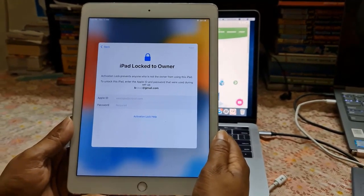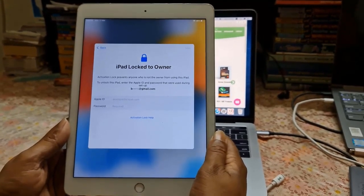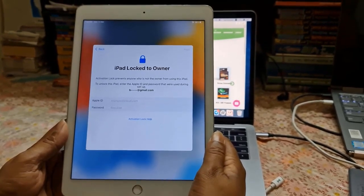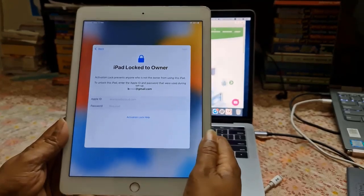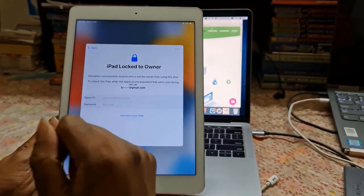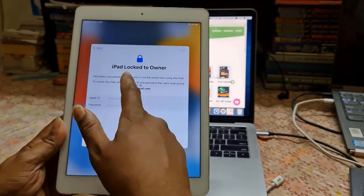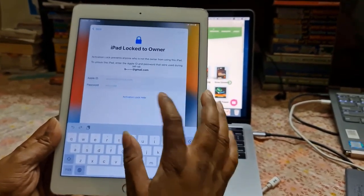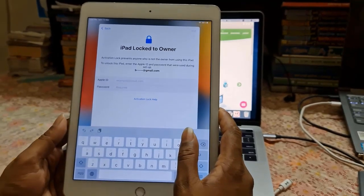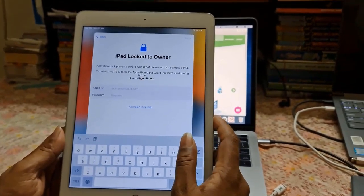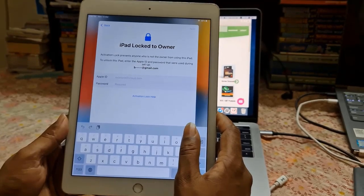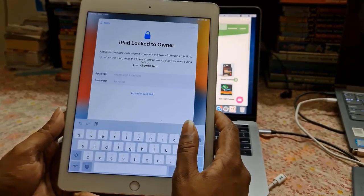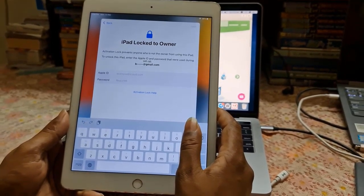Assalamu alaikum warahmatullah, back to another tutorial. In this video we're going to talk about any iPad — you can remove Apple ID and password when you forget it. When you forget your Apple ID and password, you can remove iCloud ID — not a bypass. After removing iCloud ID you can update anytime, but after removing you must put a new Apple ID and password.